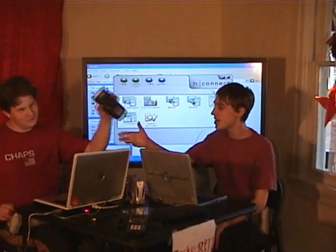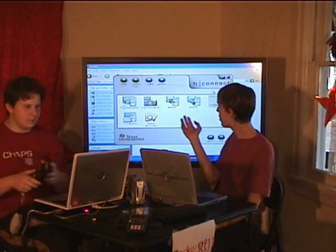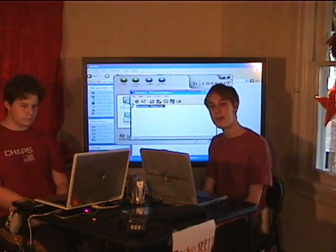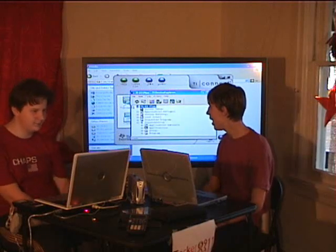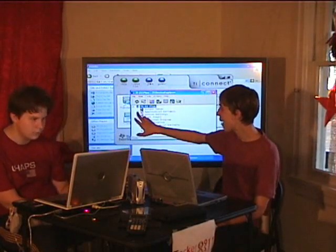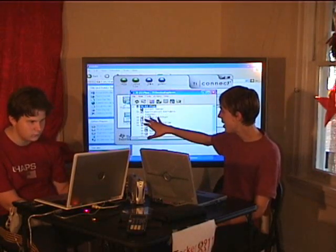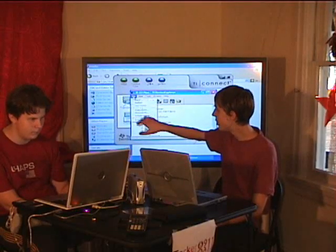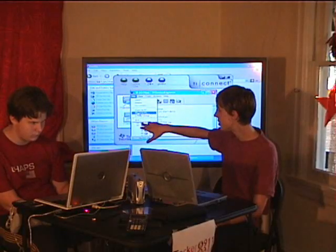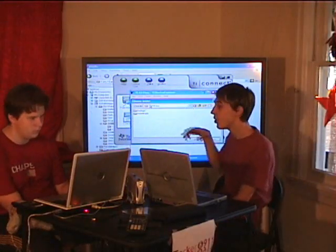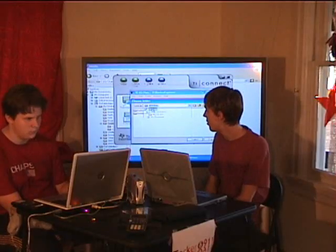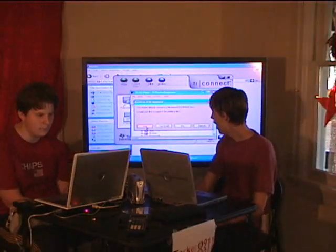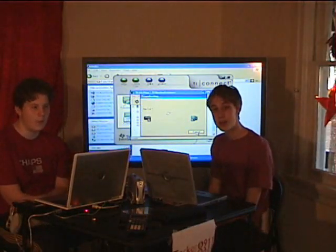Once you've done those steps, reconnect your calculator to your computer. Open up TI Connect again and go to TI Device Explorer. Wait for it to refresh, and then you should see the second item — Application Variables. Click on the little plus and there's the file: D followed by the model number of your calculator. Go to File, Copy to PC. Open the folder where you downloaded ROM 8X, hit Select, and it will transfer over.